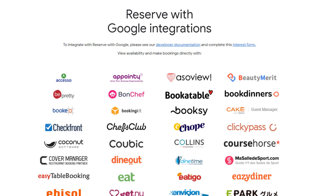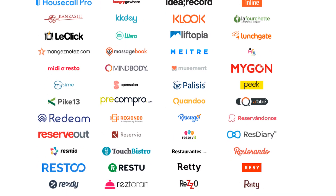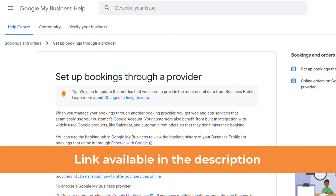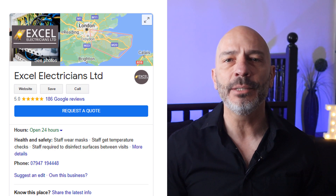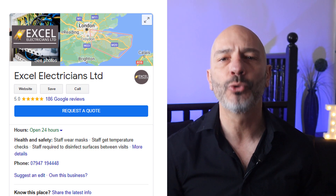To display any of these buttons, you'll need to sign up with a scheduling provider supported by Google, which is fairly straightforward. If you need more information on this topic, you can visit the set up bookings through a provider Google help page — I'll put the link in the description below. If your business doesn't fit into any of these categories, many of you will be eligible to display a request a quote button. This one is even easier to implement and is activated by simply turning the messaging feature on from your Google My Business control panel.